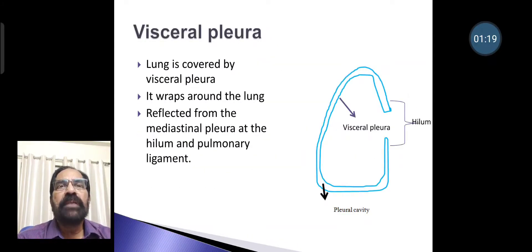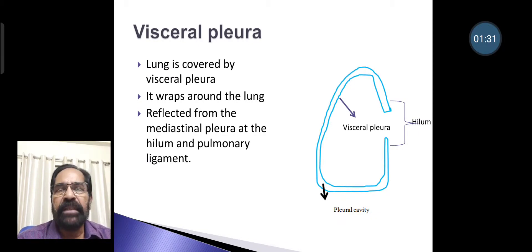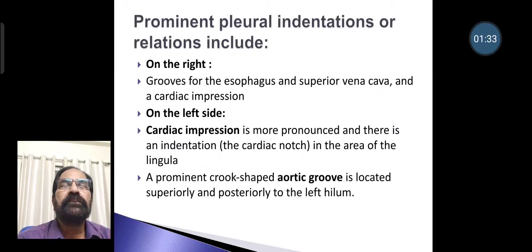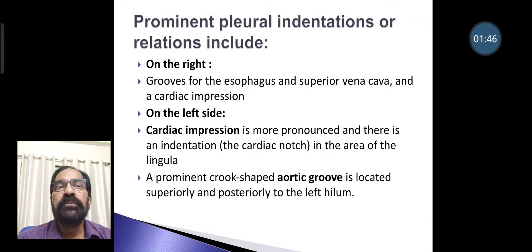The lung is covered by visceral pleura, which wraps around the lung and is reflected from the mediastinal pleura at the hilum and the pulmonary ligament. Prominent pleural indentations include, on the right side, grooves for the esophagus and superior vena cava, and a cardiac compression. On the left side, cardiac compression is more pronounced, with an indentation called the cardiac notch in the area of the lingula.